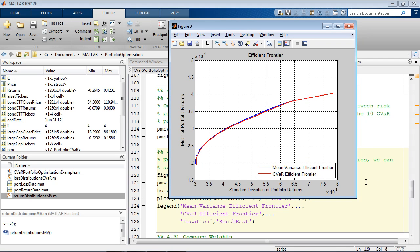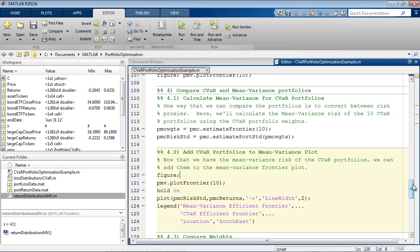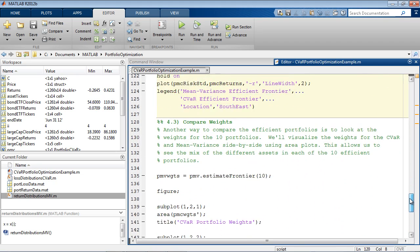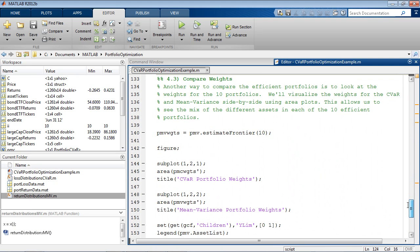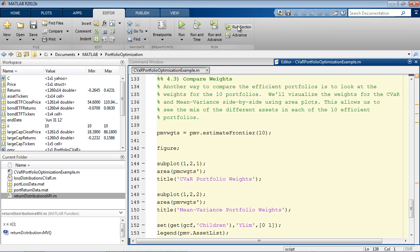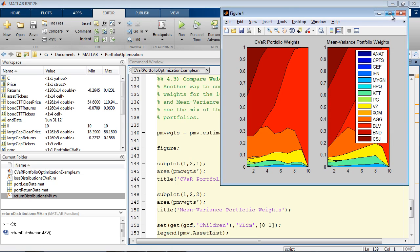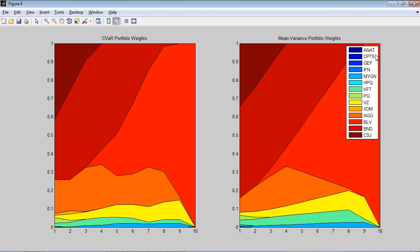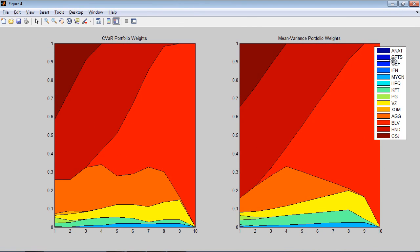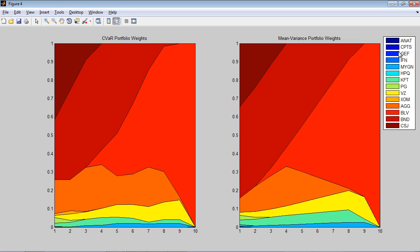A different way to compare the results is to look at the weights of the efficient portfolios. We'll visualize the weights side by side using an area plot. This allows us to see where the allocation differences are in our efficient portfolios.